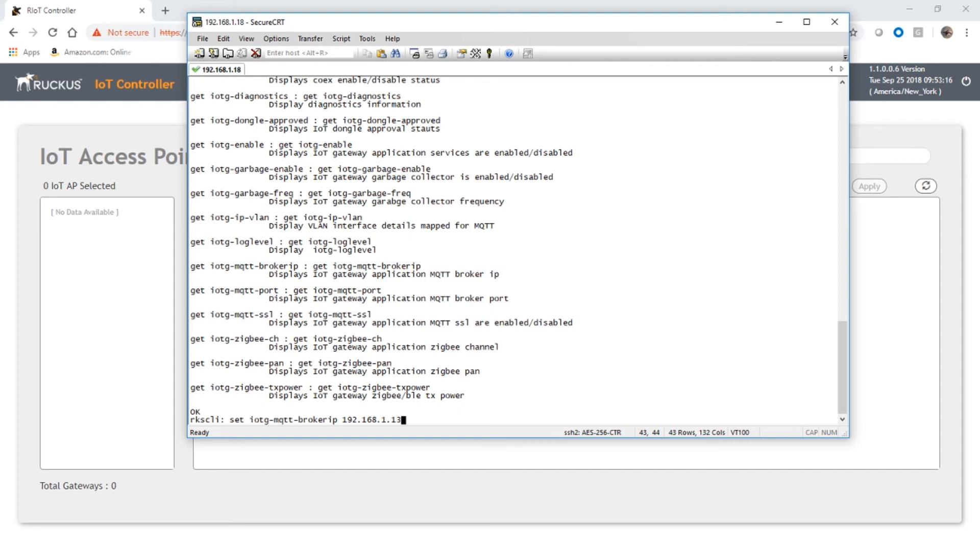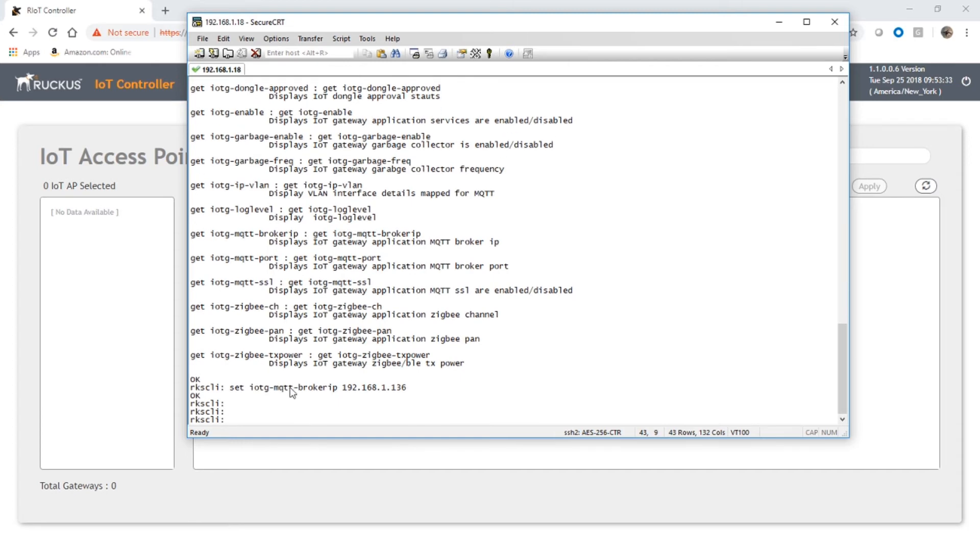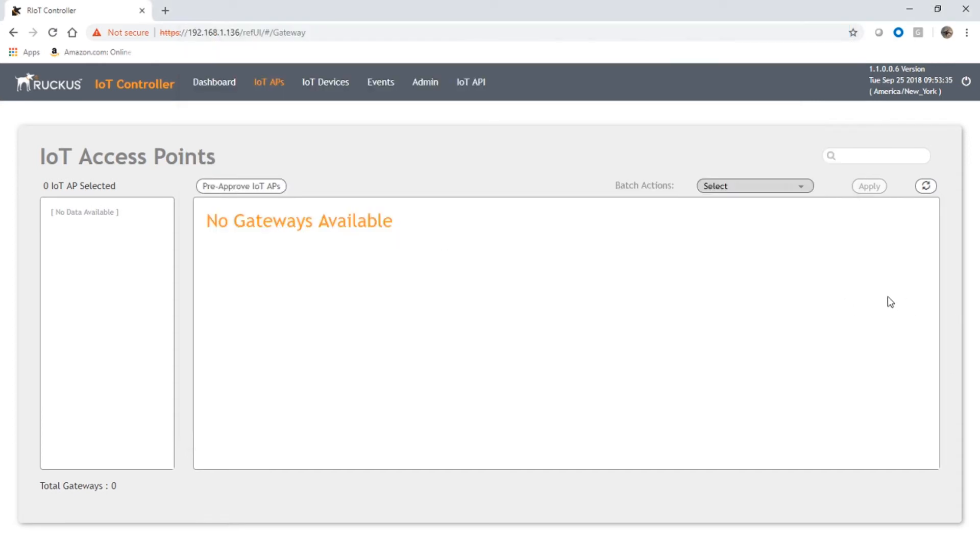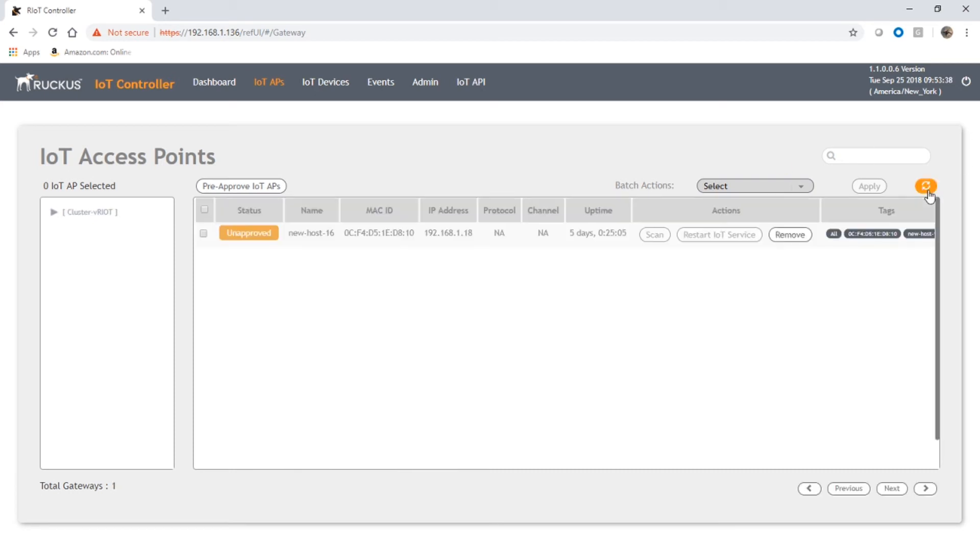we now see our 192.168.1.18 AP sitting here in unapproved state. We could have pre-approved that. If we wanted to pre-approve APs as